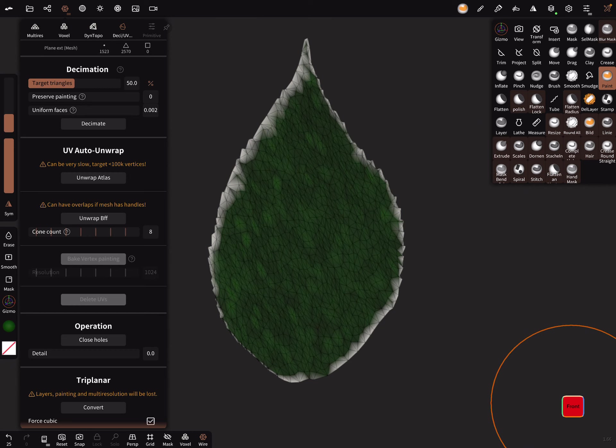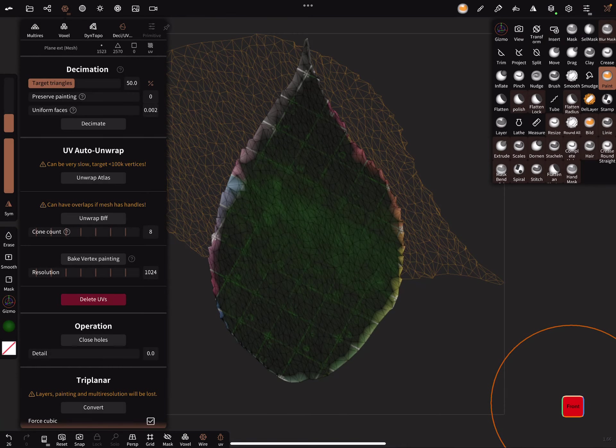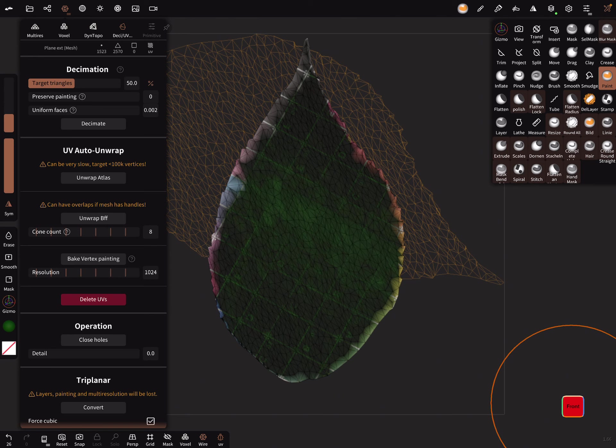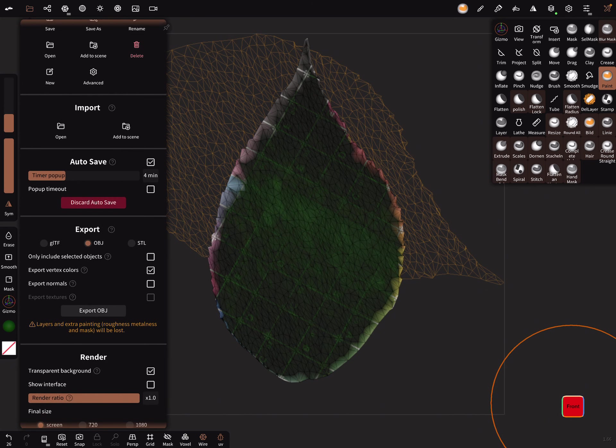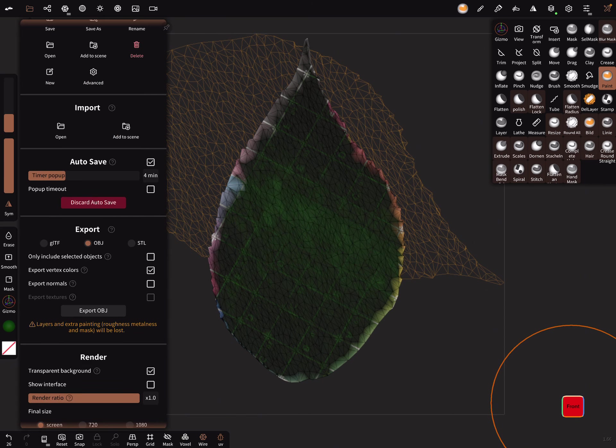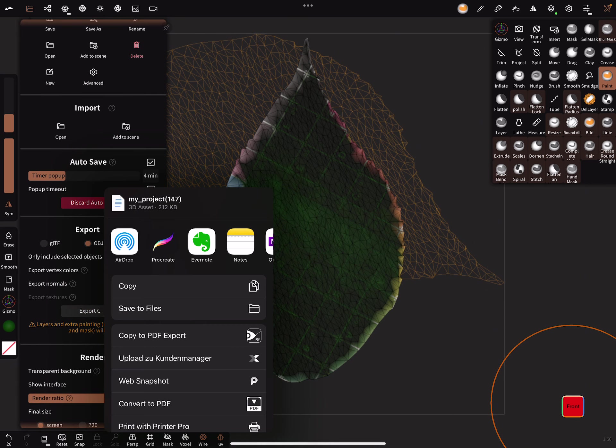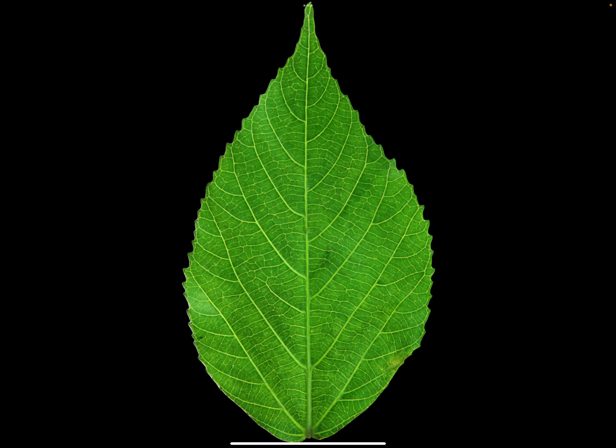The next step is to unwrap the UV map. That's it. Now we export it to Procreate. Export OBJ, let's check here, okay, and export it.